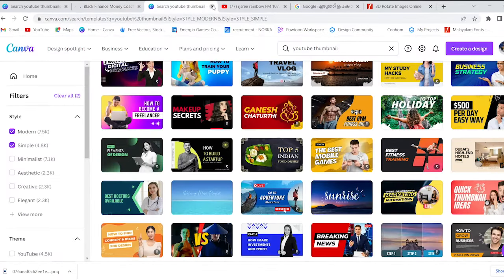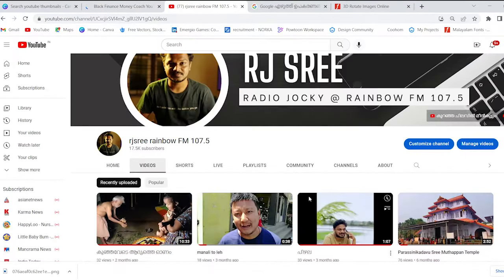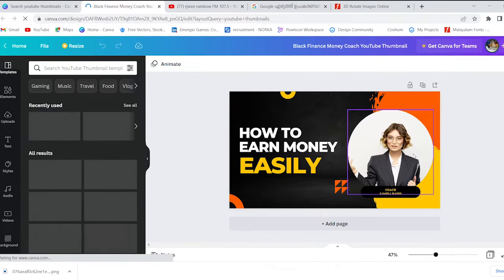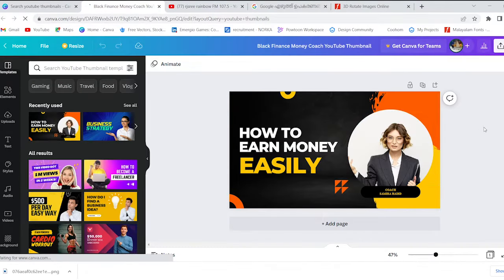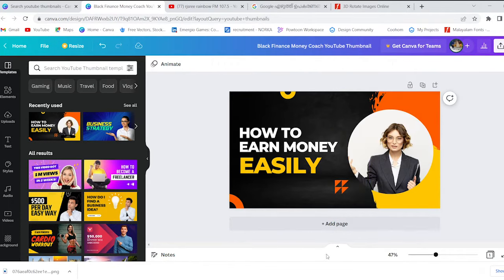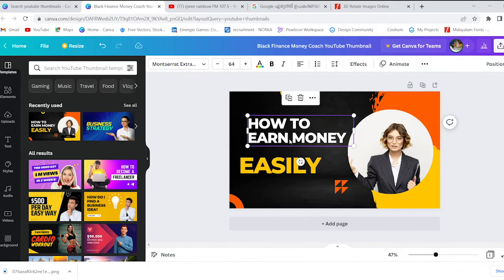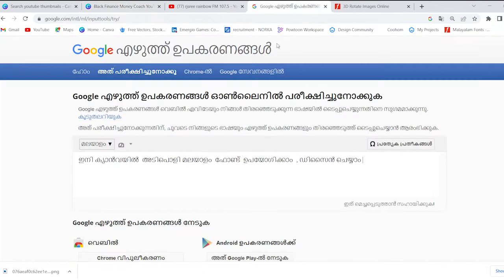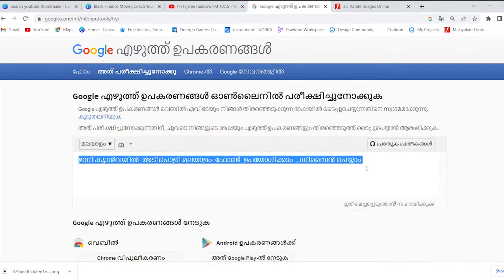We will select it. Now we will select it once again. Here is the Malayalam font. You need to do a Malayalam font. You should select our Google type and type.